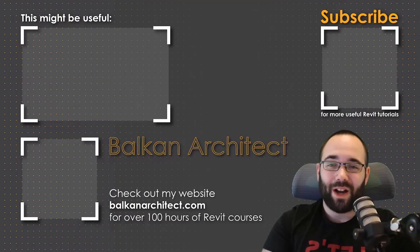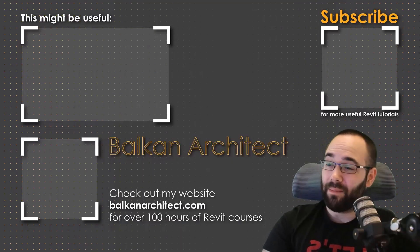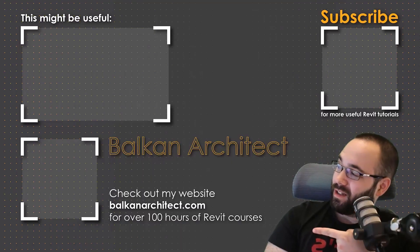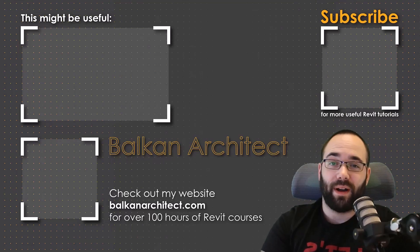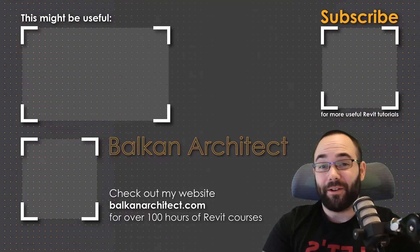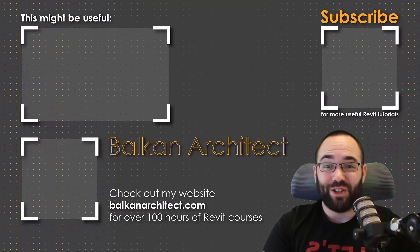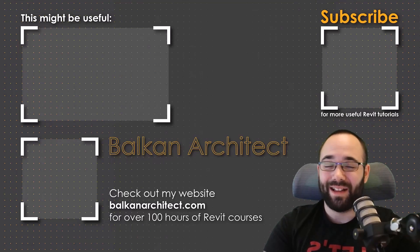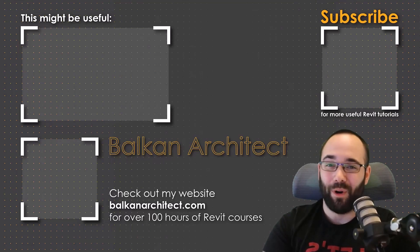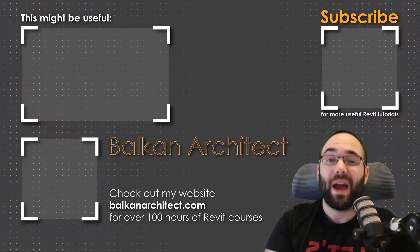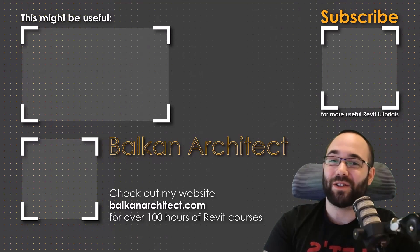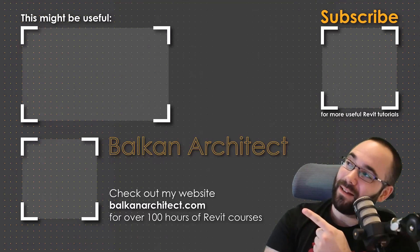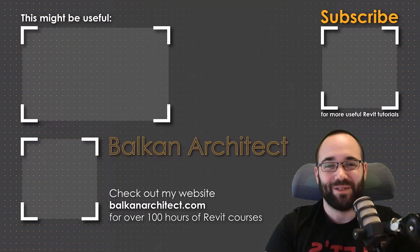Thank you for watching. Guys, make sure to check out my website BalkanArctic.com for more Revit courses. There I have over 120 hours of content and I'm adding more each week. Make sure to subscribe for more videos. And also I've added a video over there that might interest you as well.